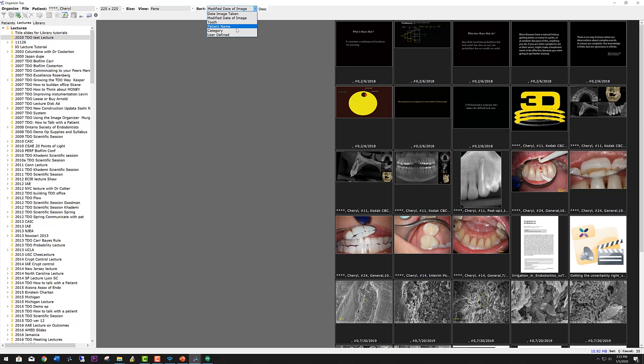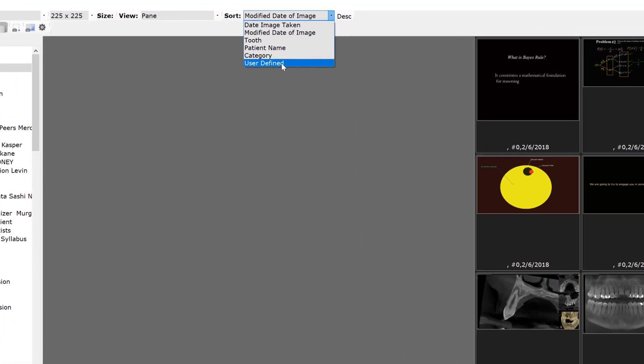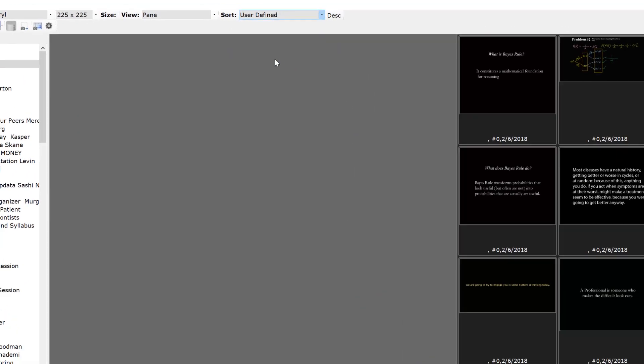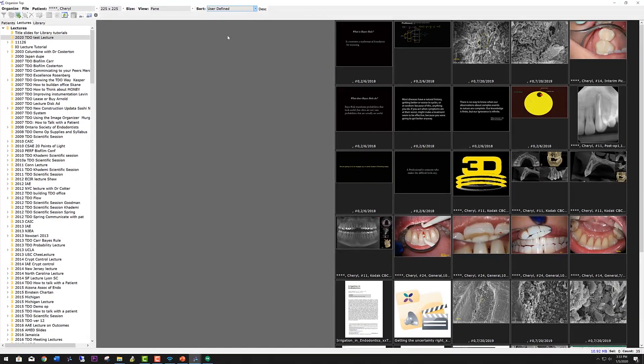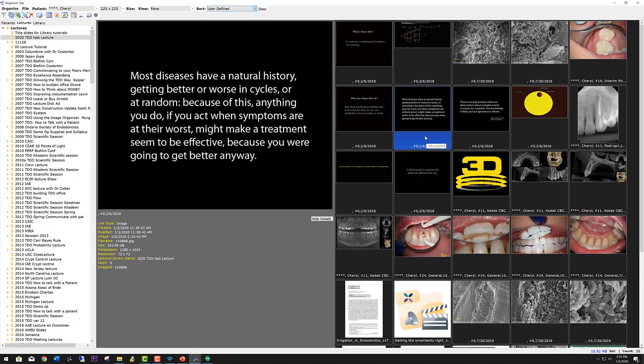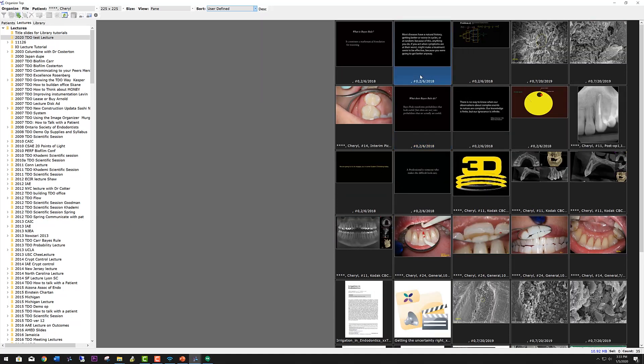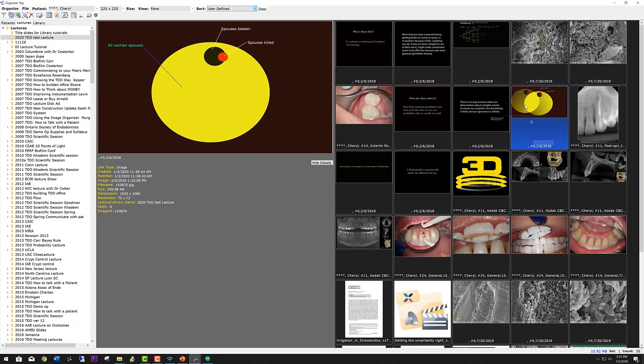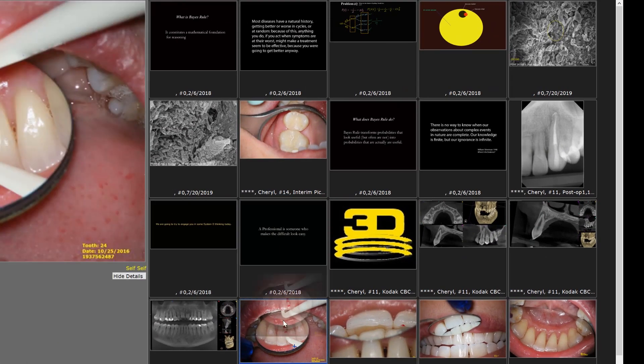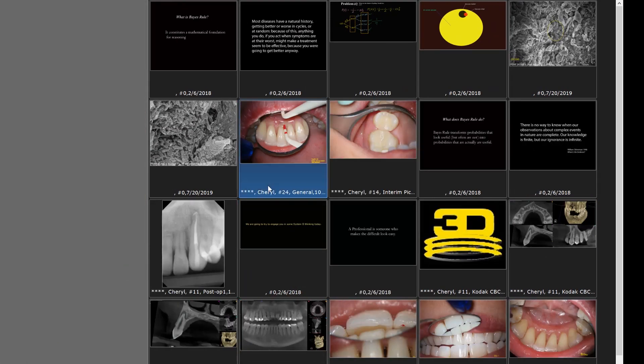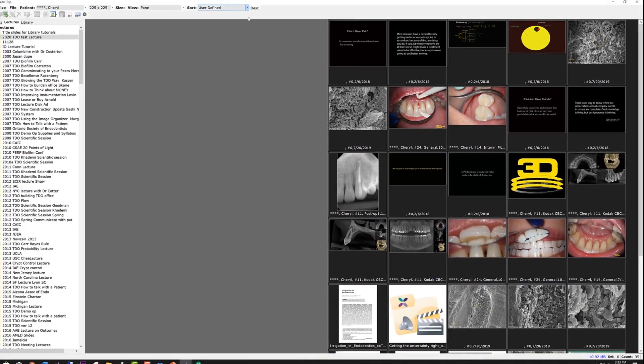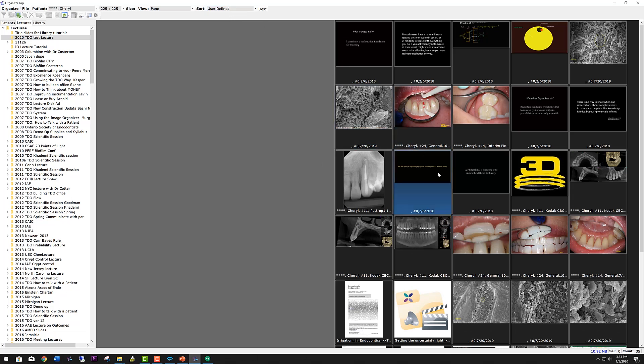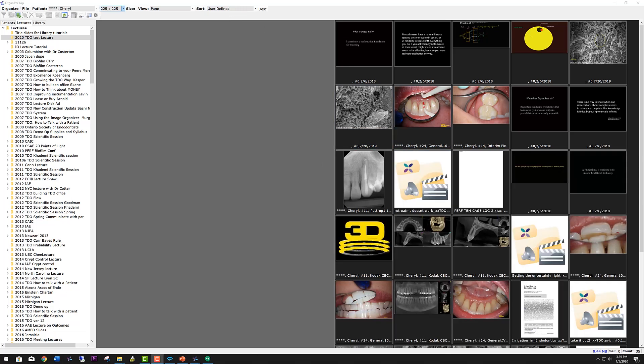For lectures and library, typically you want to sort them by the user defined category, which means that I can go ahead and click on a slide, click and drag it, and I can specify any order that I wish. And the sort menu will remember the last order that was used when you were in the user defined dropdown category.